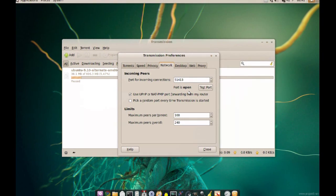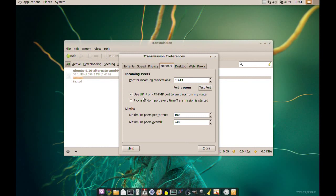Now BitTorrent has UPnP built in. UPnP will automatically communicate with your router and ask it to open that port, and if your router has that feature you shouldn't have to do anything else, your port will be automatically open.